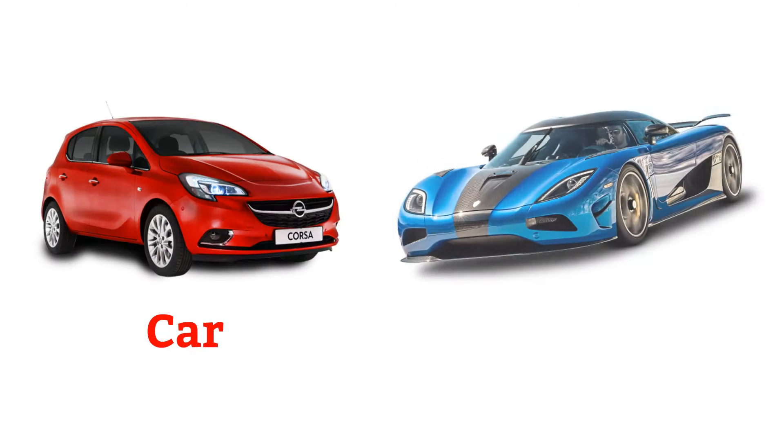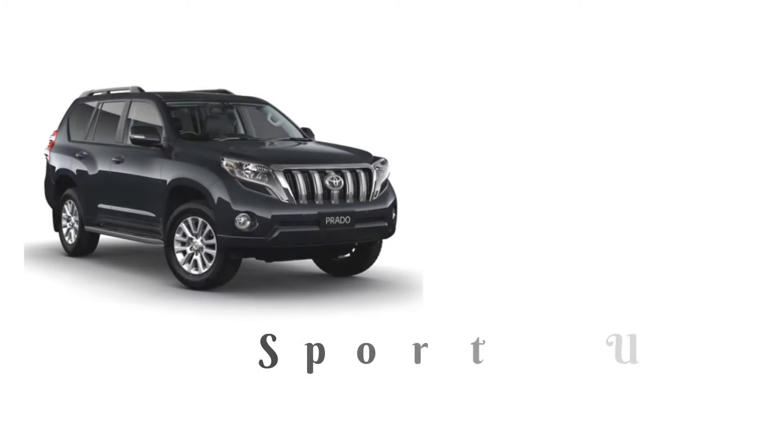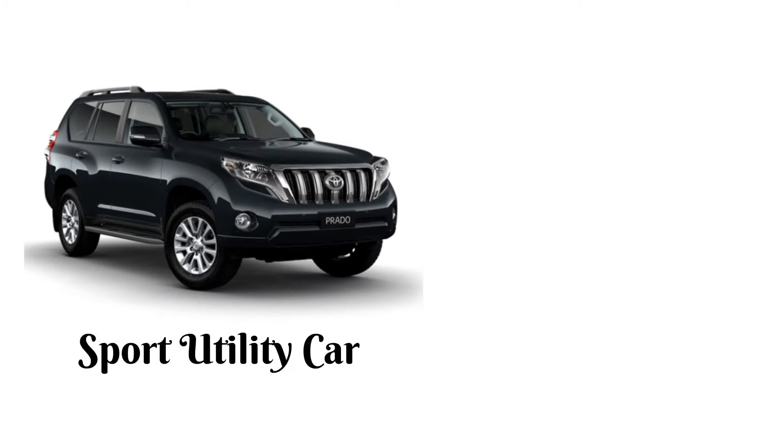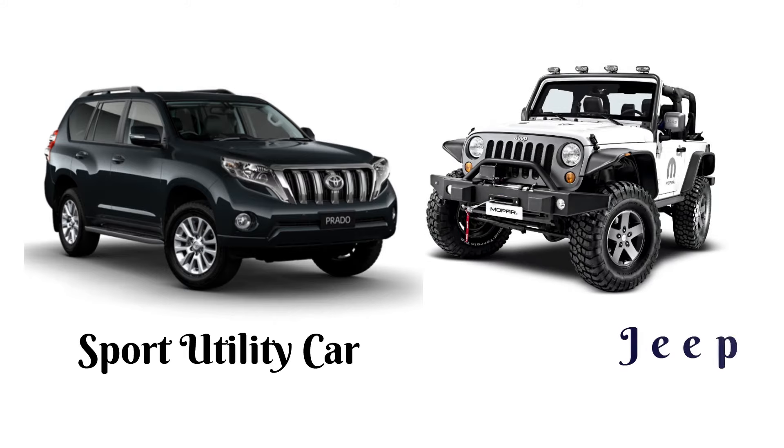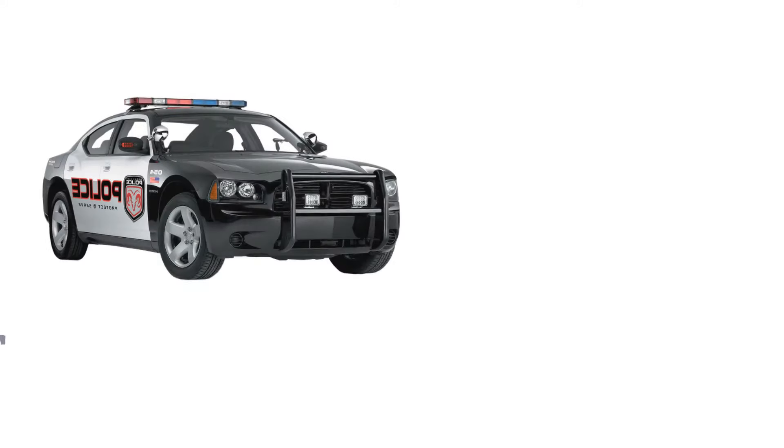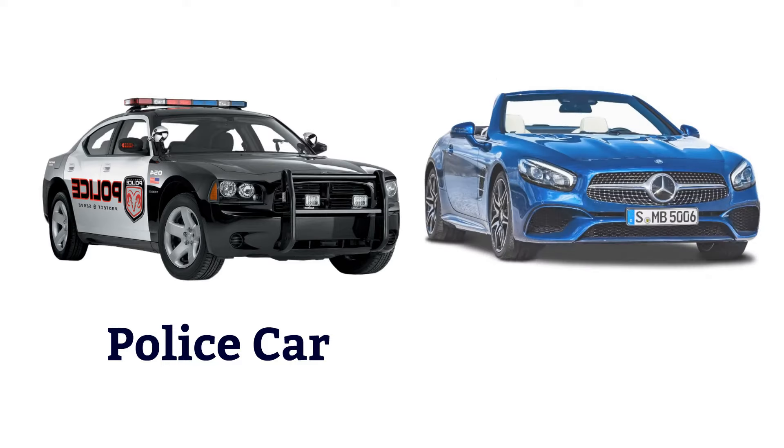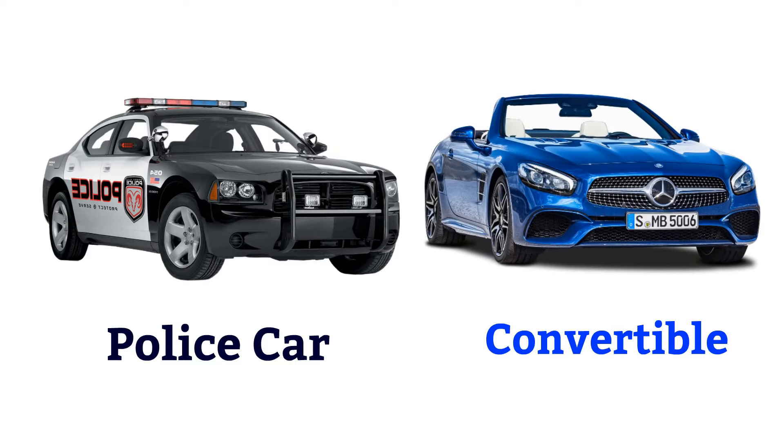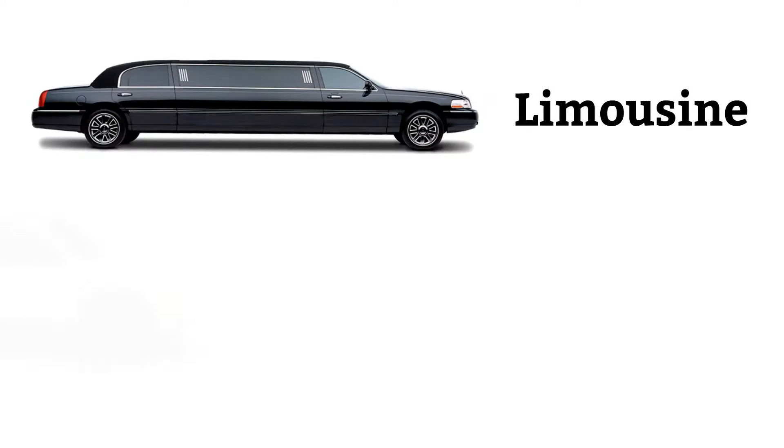Car, sport car, sport utility car, jeep, police car, convertible, limousine, microcar.